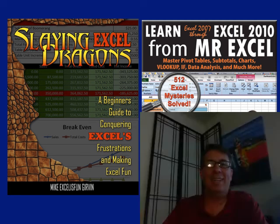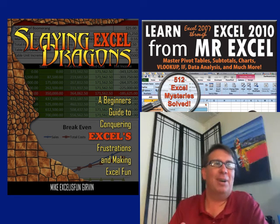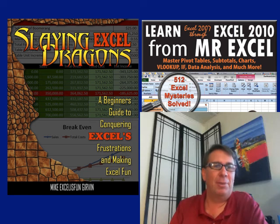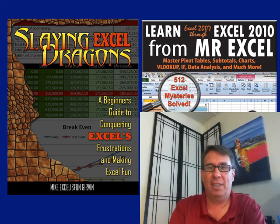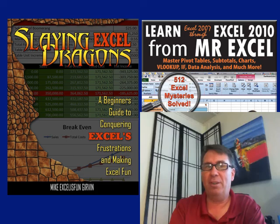Mike, that is awesome. I love that formula. All right, I want to thank everyone for stopping by. We'll see you next time for another Dueling Excel podcast from MrExcel and Excel is Fun.